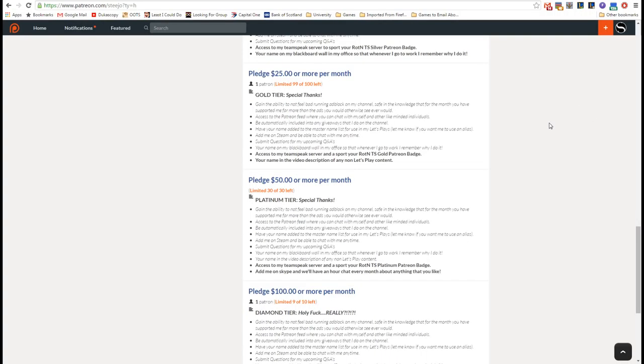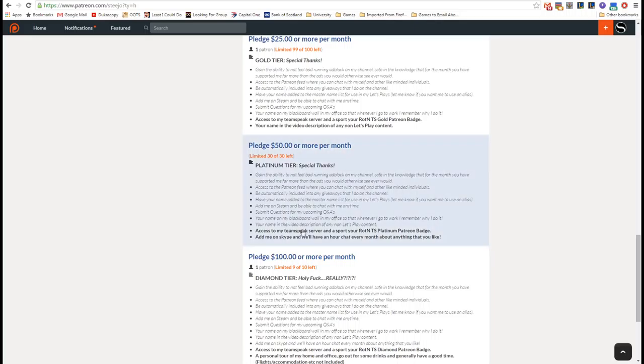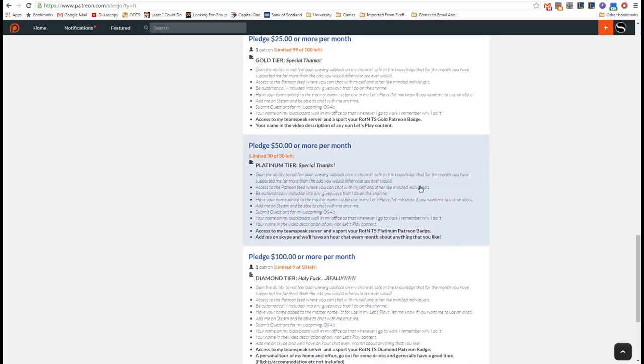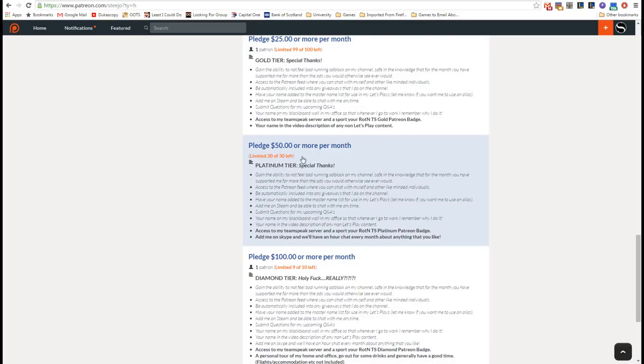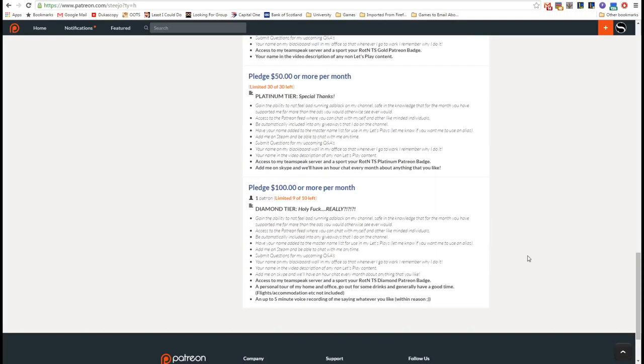The next one is the Platinum tier. So in the Platinum tier, you get the special thanks. You get access to the TeamSpeak server and you get the Platinum badge. You also get to add me on Skype and we'll have an hour chat every month. Right now we've only got two people that are above here. One of the guys, actually, he pledges the $50 a month on PayPal because it works out better for him, but I've still got him on Skype, we still have a chat.